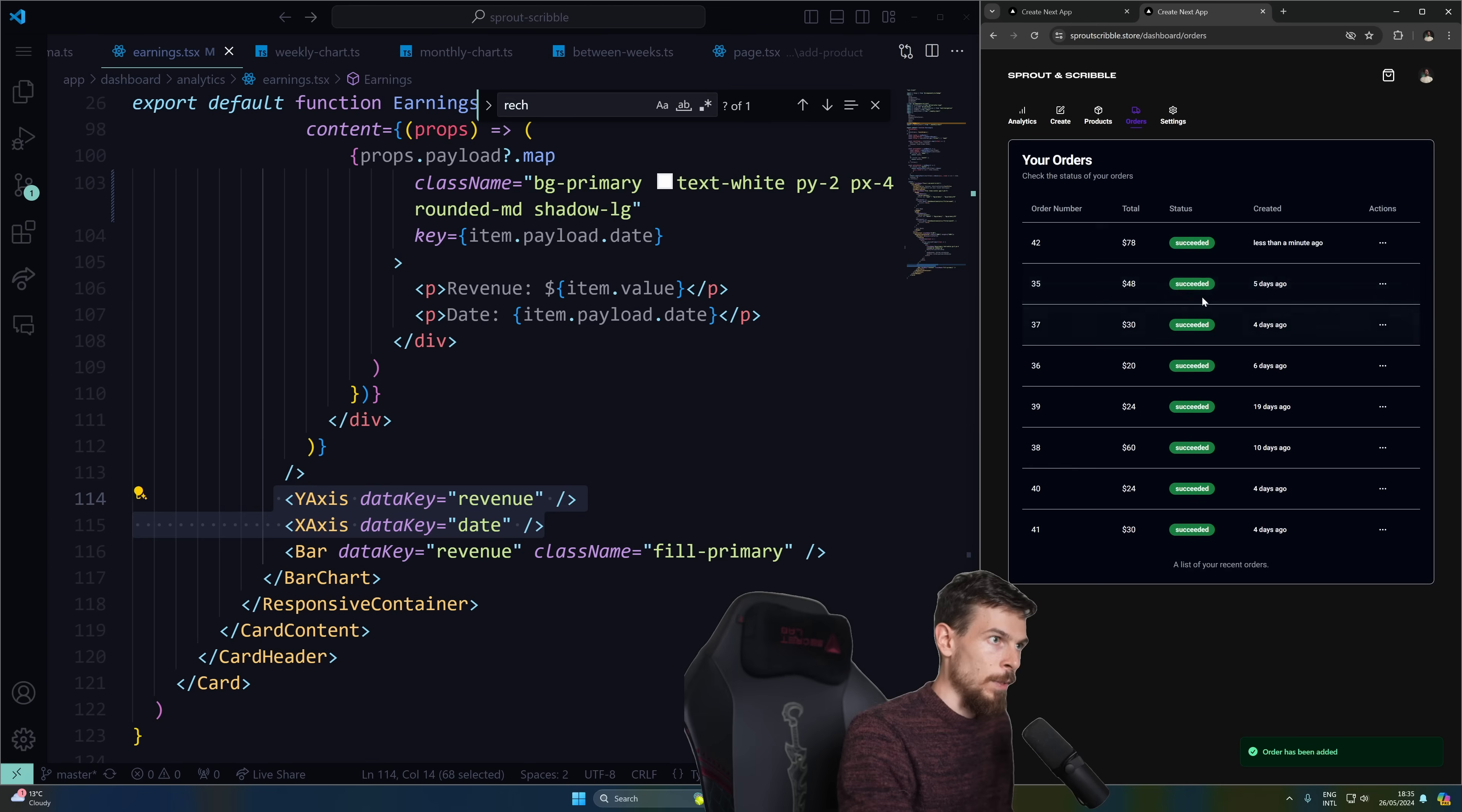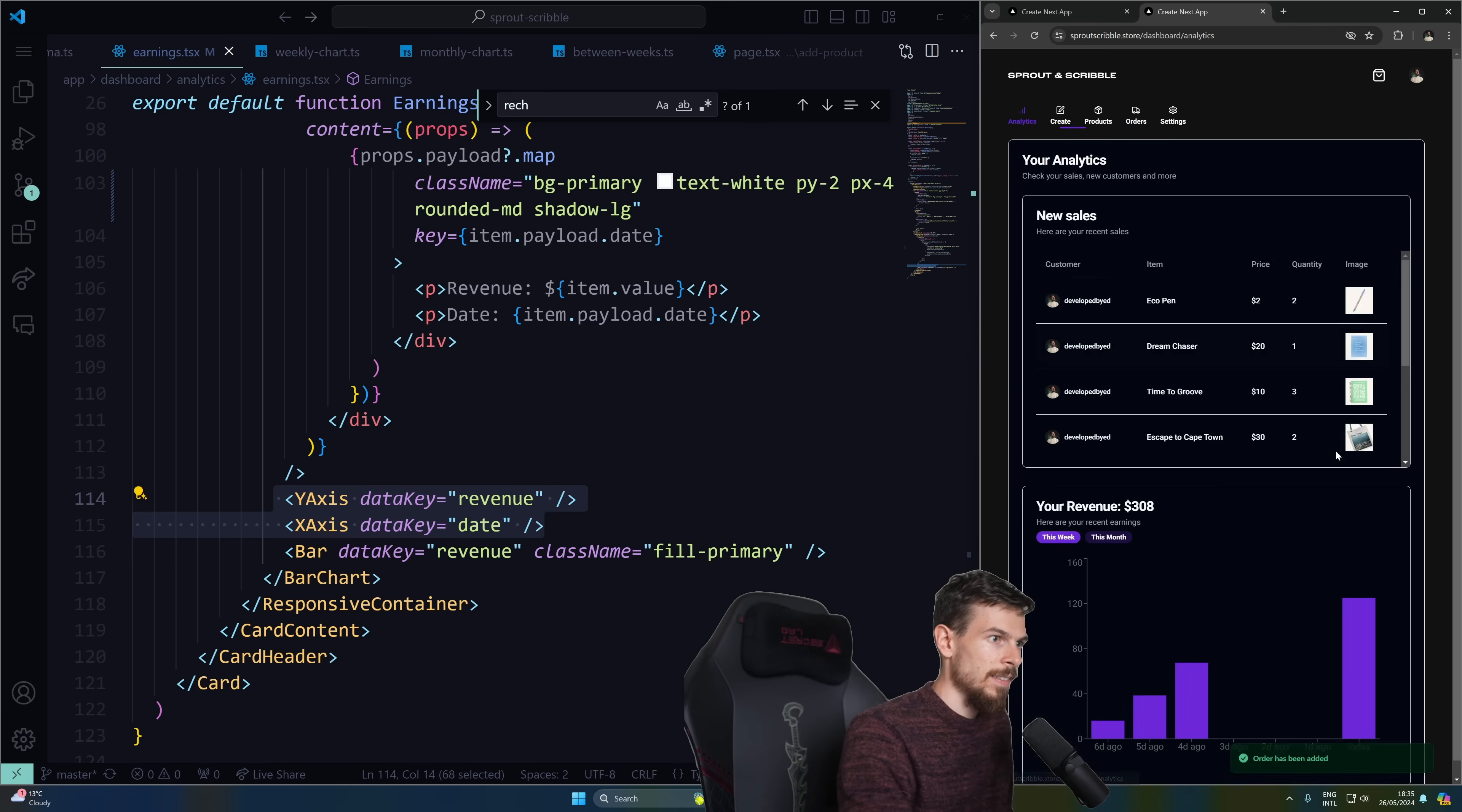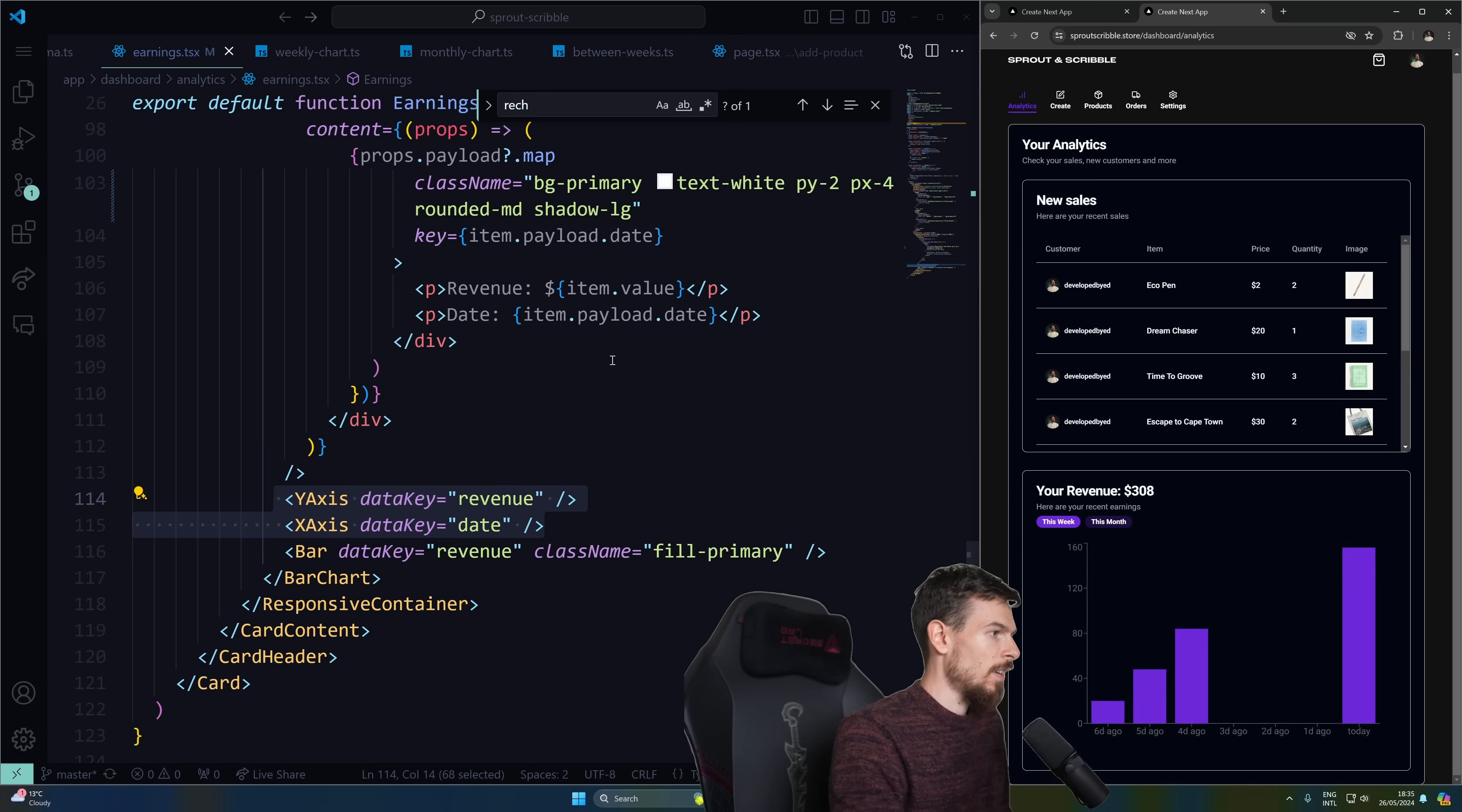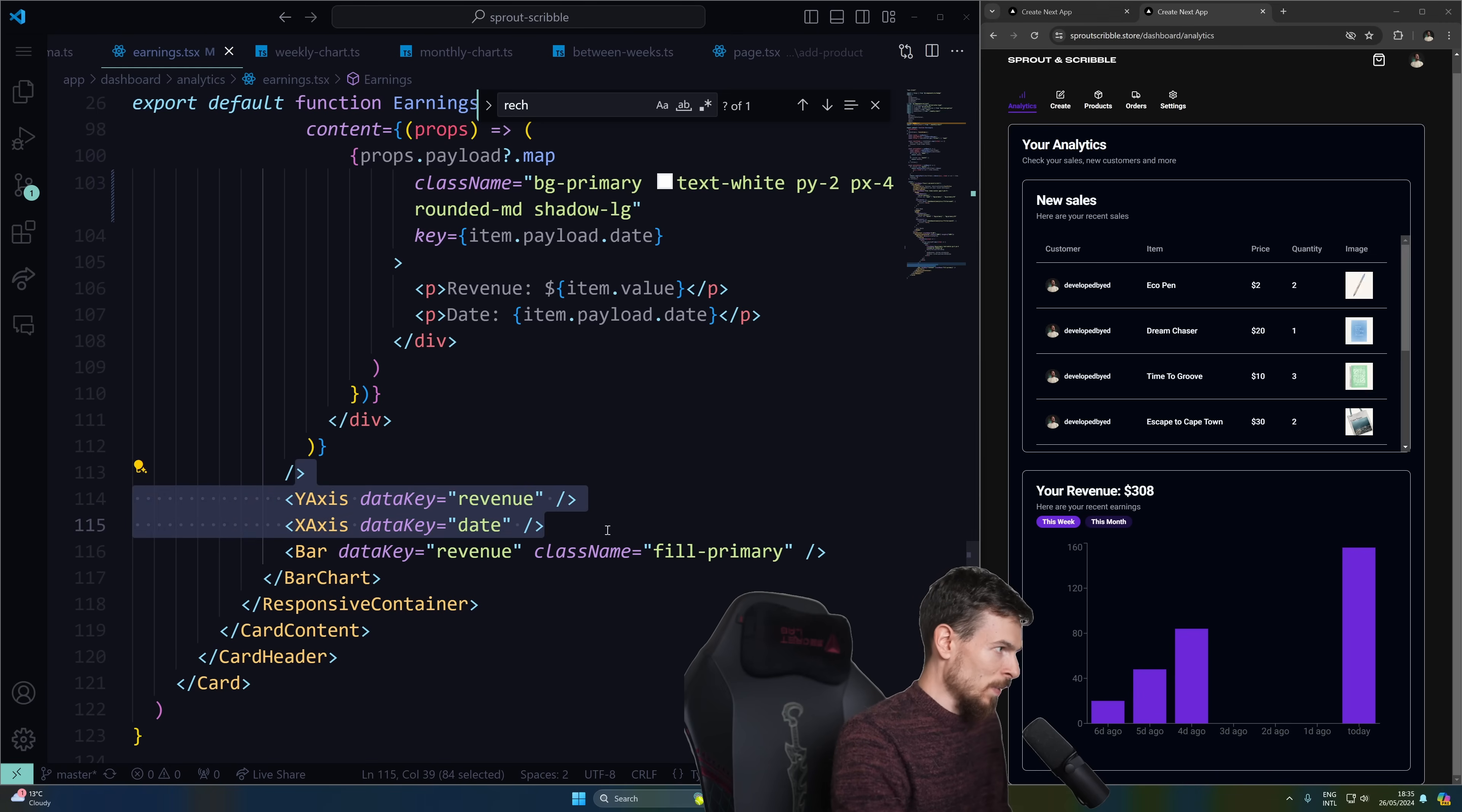And there we go. It's paid so we can view the orders. There we go. It's success. If we head back here, look at that. It popped up $156.